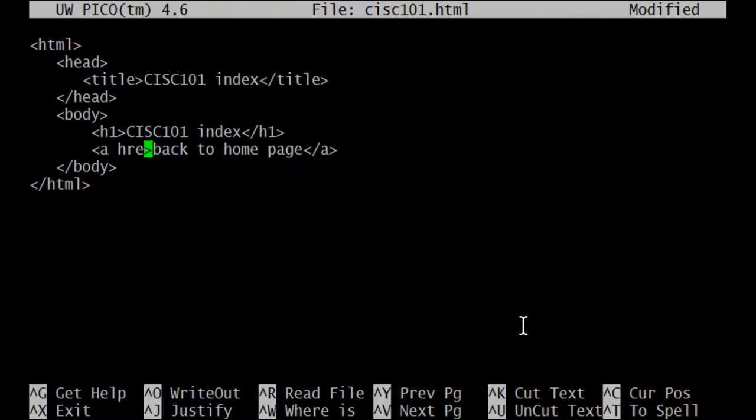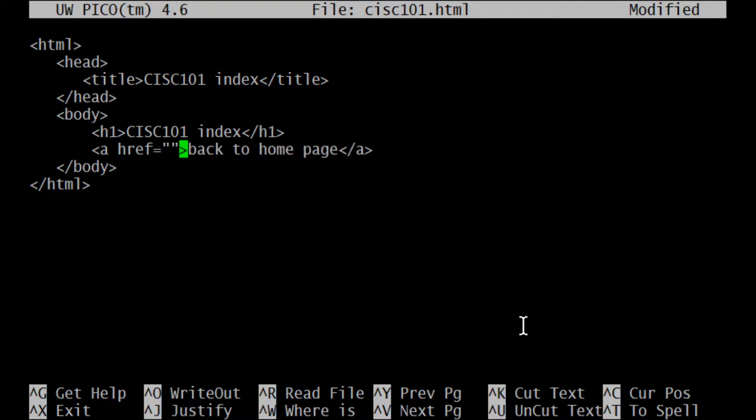You do that with this modifier here: href. That's the one we want. It operates like this: href equals, and then an open quote and a close quote. If you forget the close quote, your link's going to break.